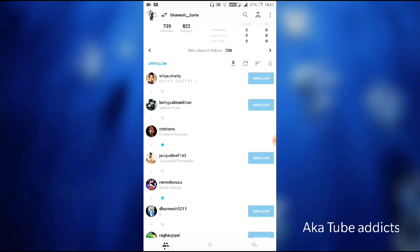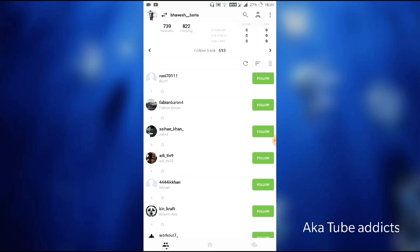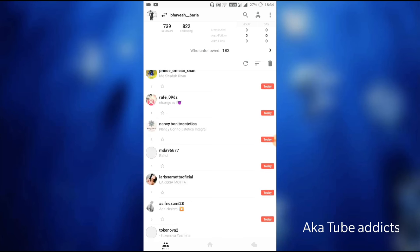Then there is a second option, 'Who doesn't follow me?' And the third option is, 'Who had followed me but I didn't follow them back?' See, there are 613 people who had followed me but I didn't follow them back. So with the help of this app, you can get all your Instagram stats very easily.